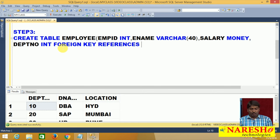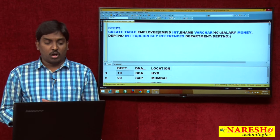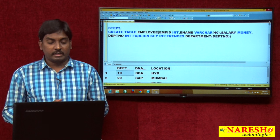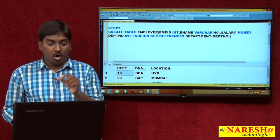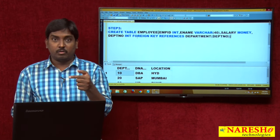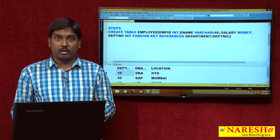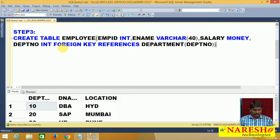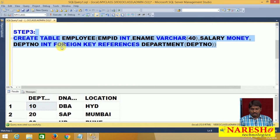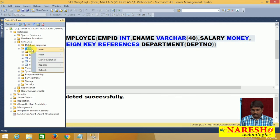I apply the foreign key on the DEPT number column, referencing the Department table's DEPT number column. So the common column DEPT number has a foreign key reference pointing to the parent table Department's DEPT number column. Once executed, the two tables are created in my database.